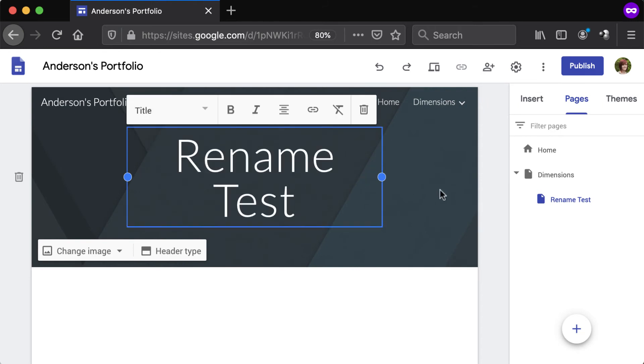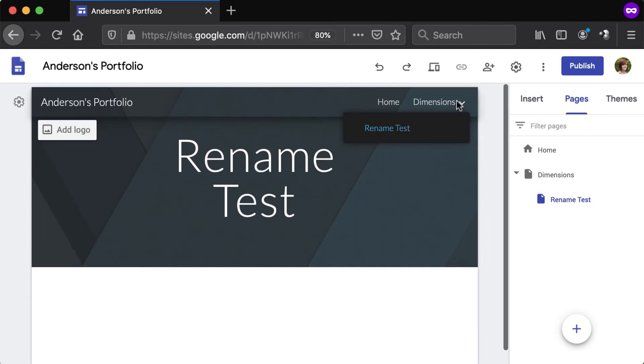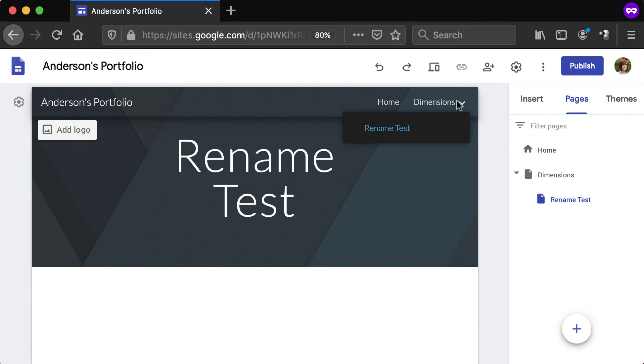All pages are added to the navigation bar, which site visitors will use to access the different pages. Sub pages will appear in a drop-down list below their top-level pages. The navigation bar appears at the top of the site by default.